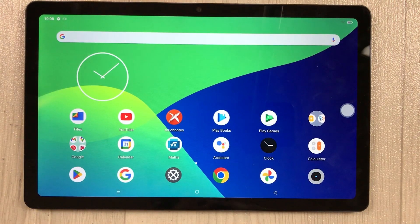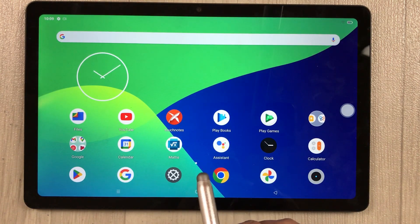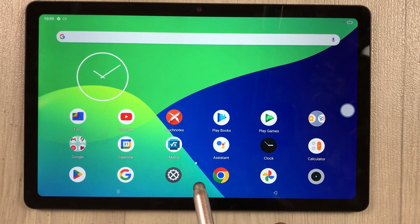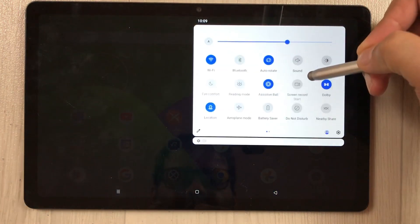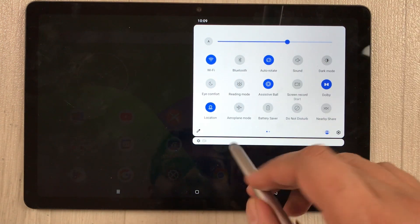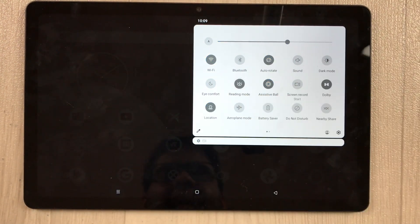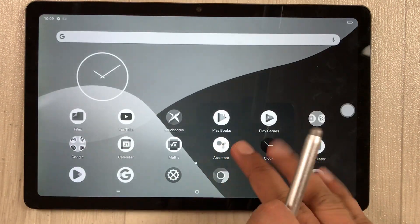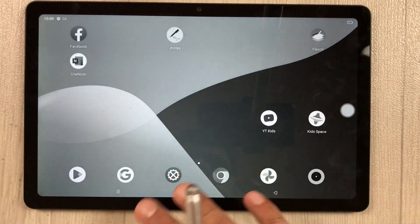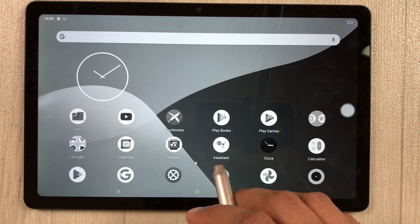If you're a student using the tablet for reading, you can enable reading mode. Scroll down the notification panel and select the reading mode option. Once enabled, everything becomes black and white, which is really helpful for reading.